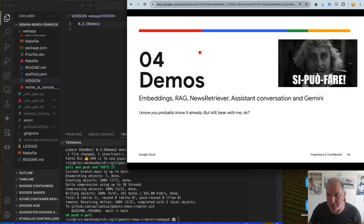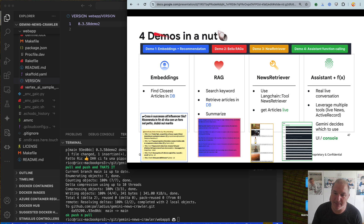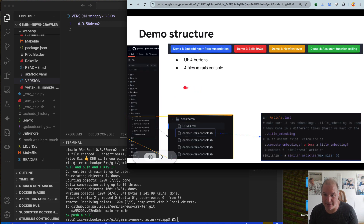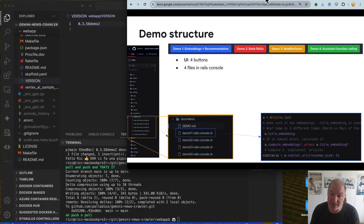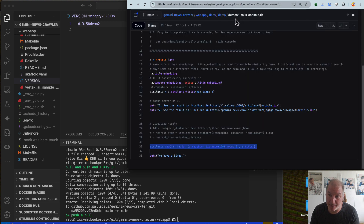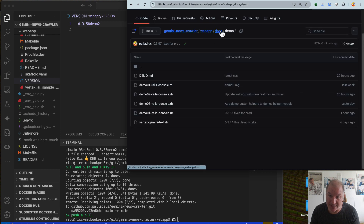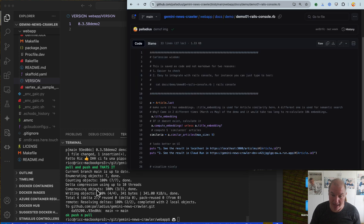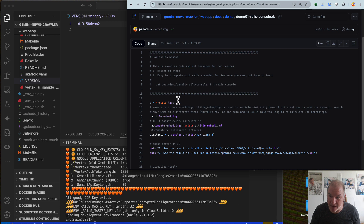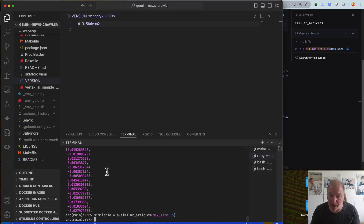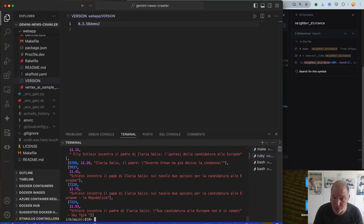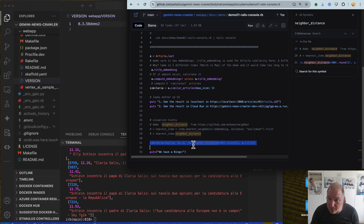I created four demos for you. The first you've seen already. For your convenience, I put all the demos in GitHub under Web App Docs Demo — there is one demo you can paste to the command line. You do something like Rails C, and say: give me the last article and calculate the embedding — bingo, I have the article. Now find the similar articles and write them nicely. Bingo. This was demo number one — very simple, and it becomes even better in the UI.